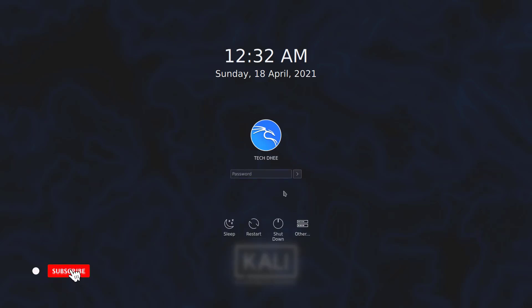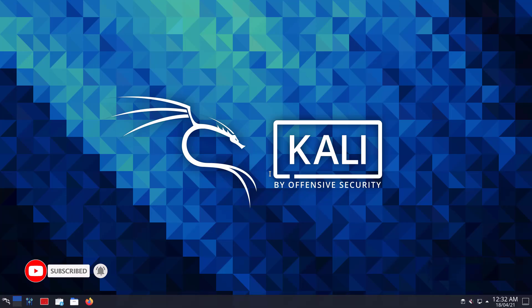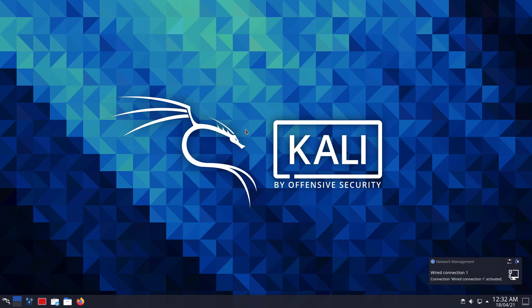So that is it. This is the way how to enable or disable the root user account in Kali Linux when you are using KDE Plasma as your default desktop environment.